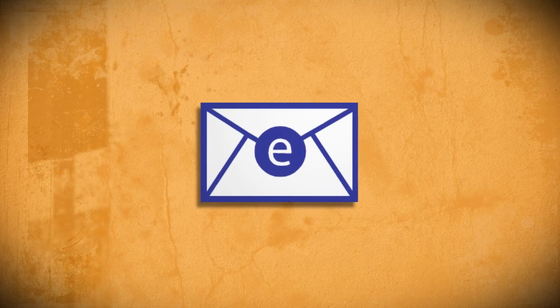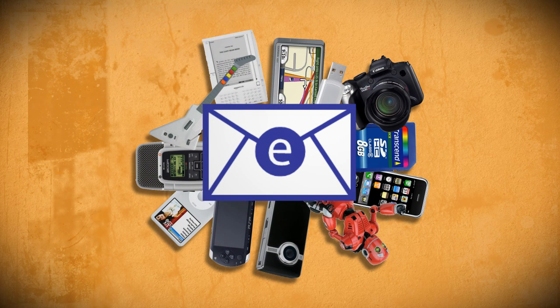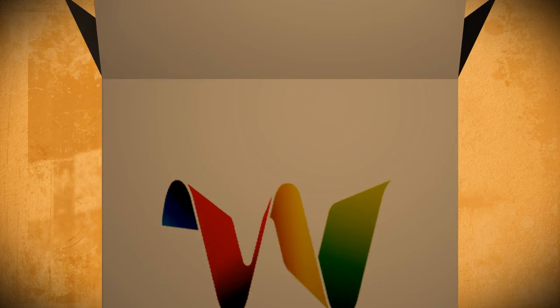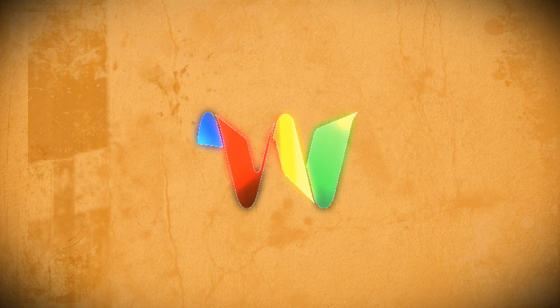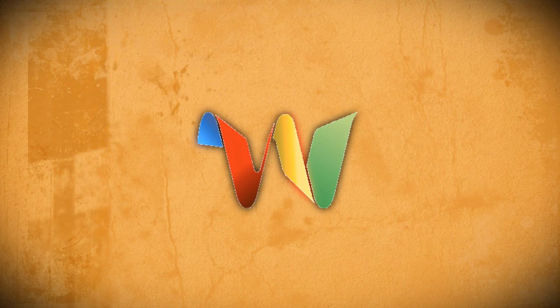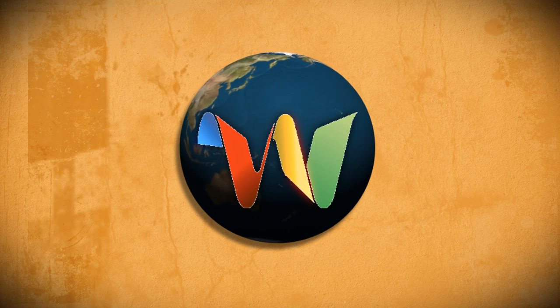What would email look like if it were invented today? Well that's the question that Google thinks it's answered with its new service called Google Wave. Its intent is to revolutionize the way we communicate with each other over the web.